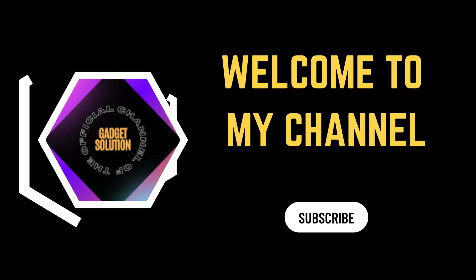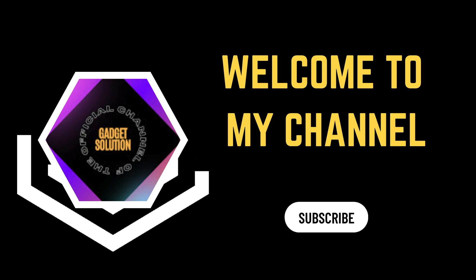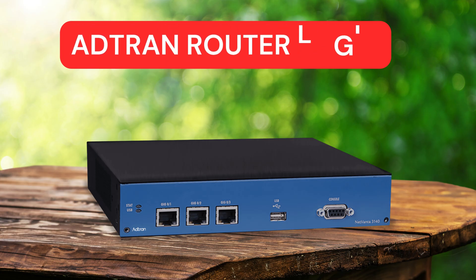Welcome to my channel. ADTRAN Router Login.